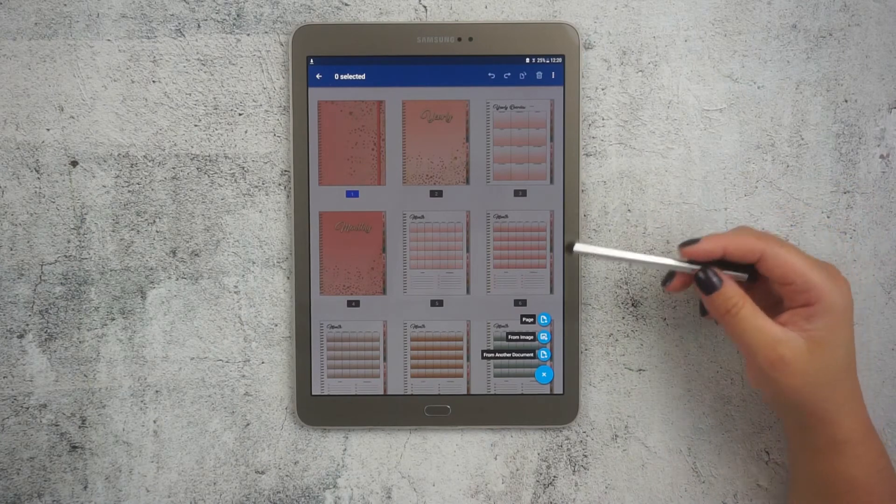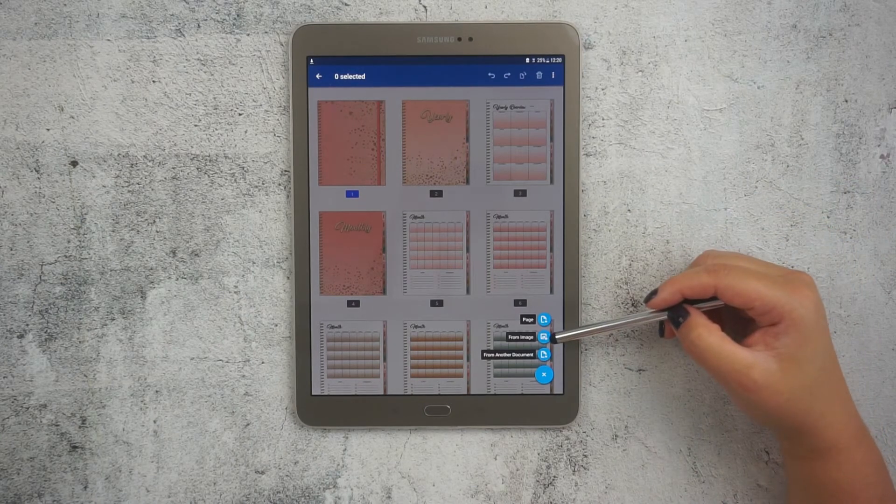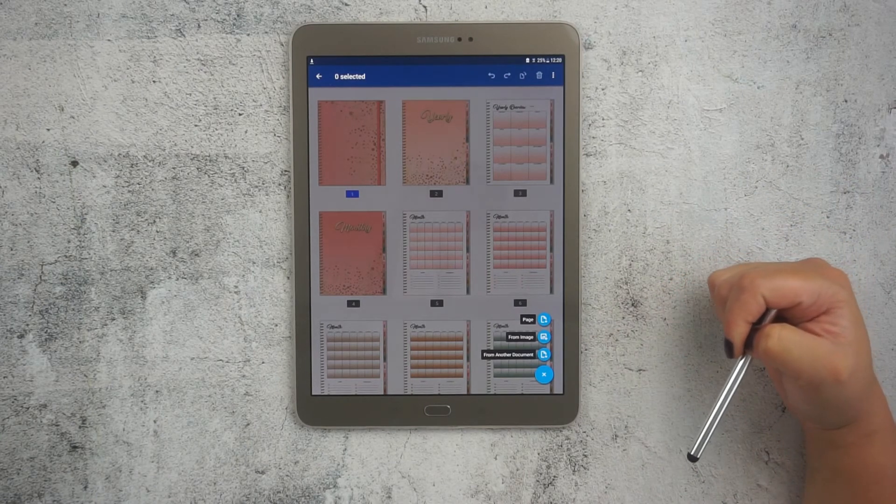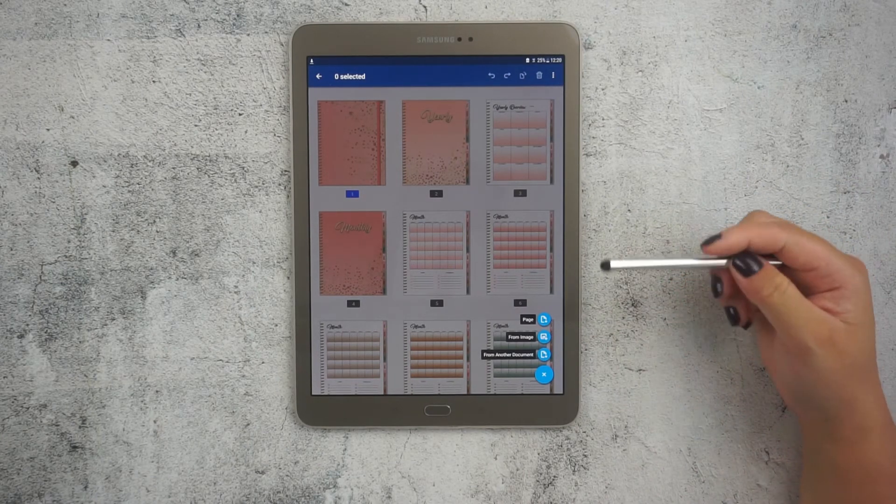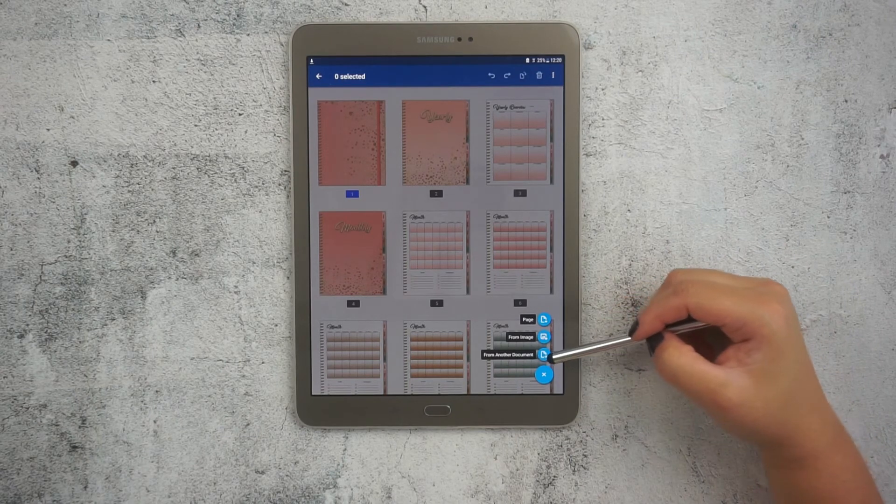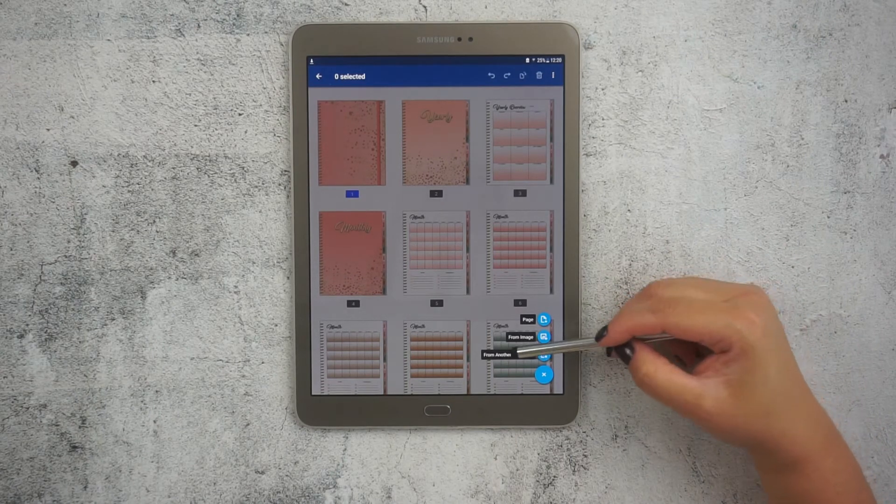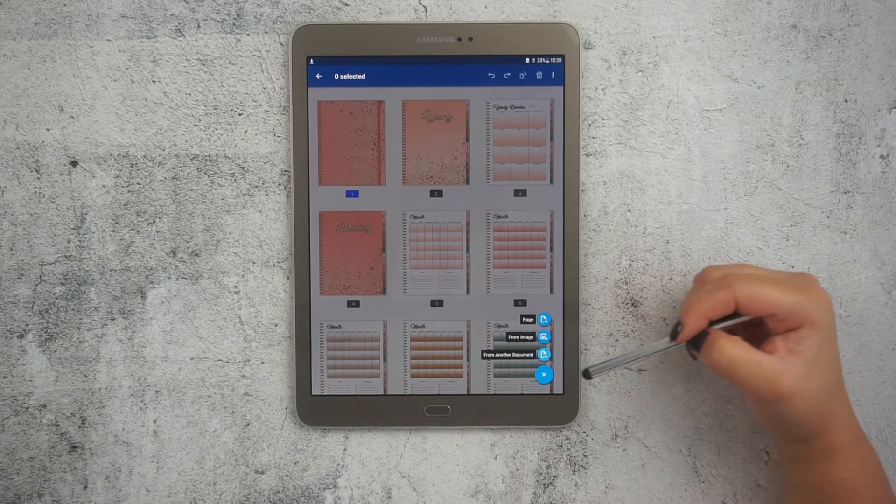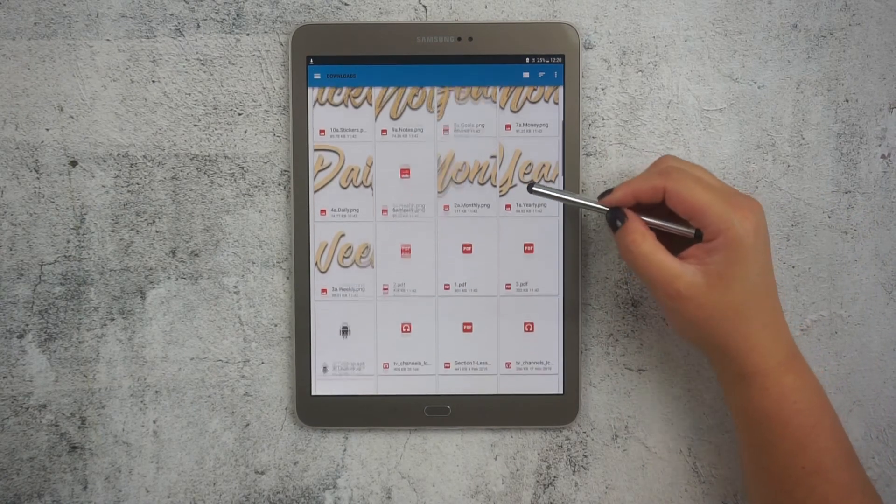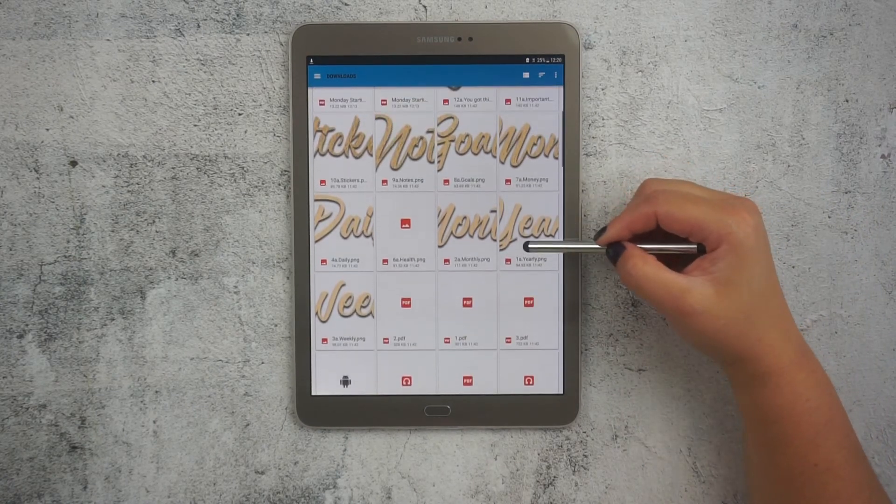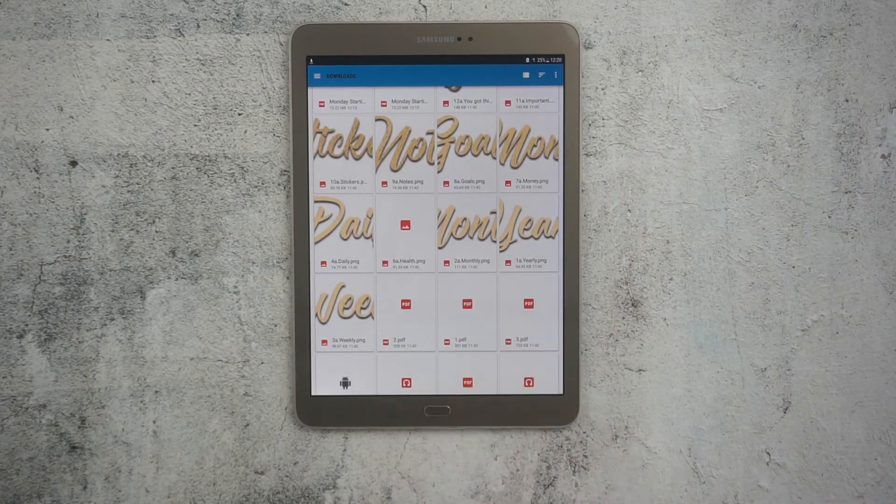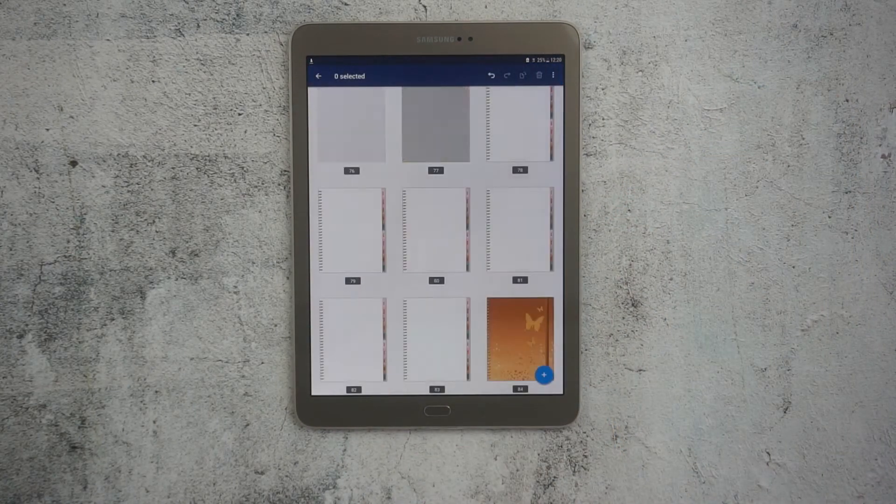If your cover page is an image, you would click in this image option. But my cover is in PDF format. So I'll click here to add a new document. Now I just need to search for my cover document and then add it to my planner.